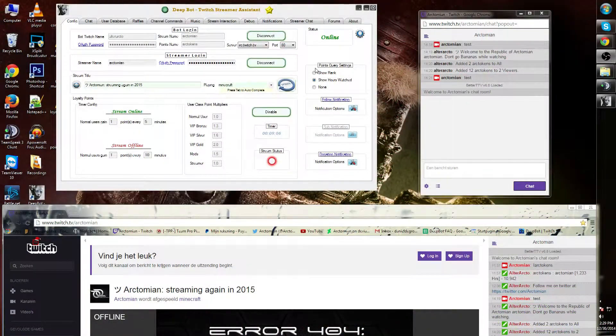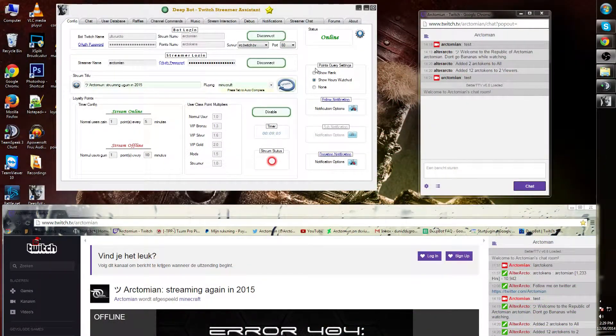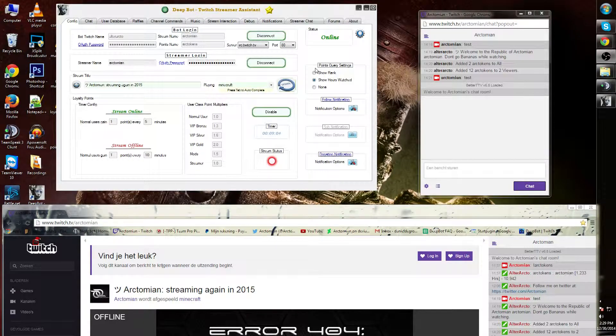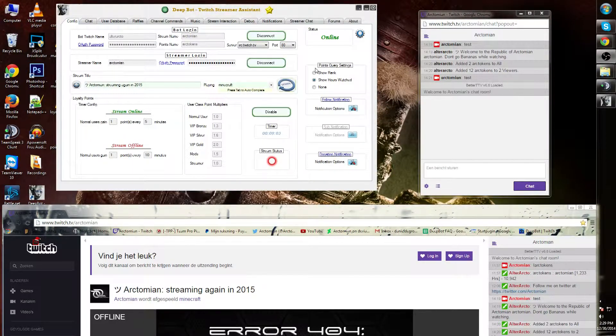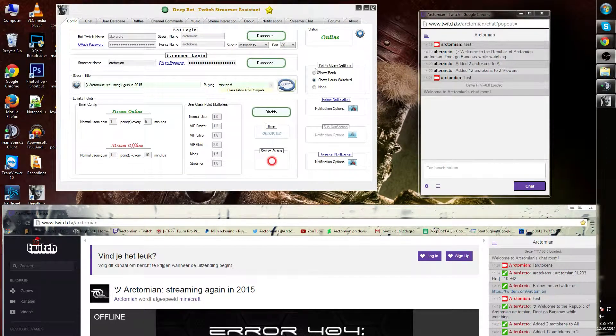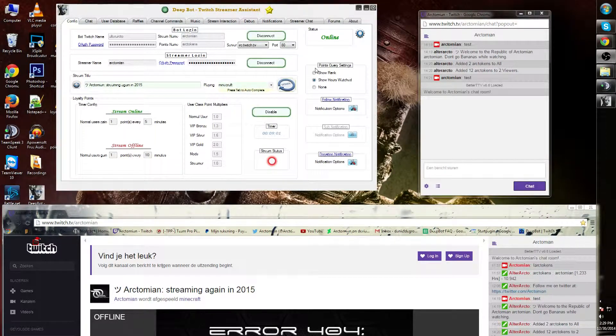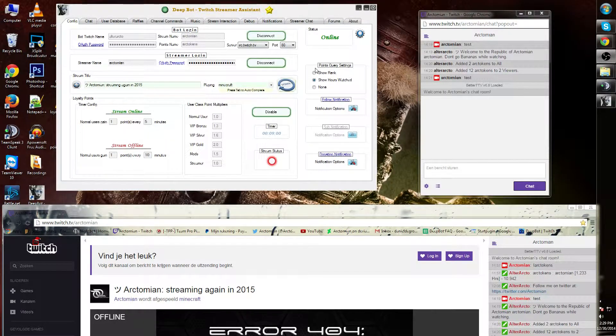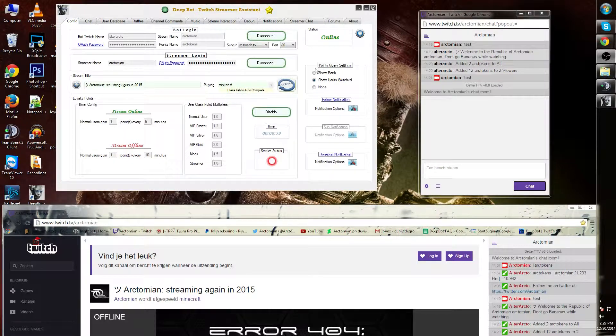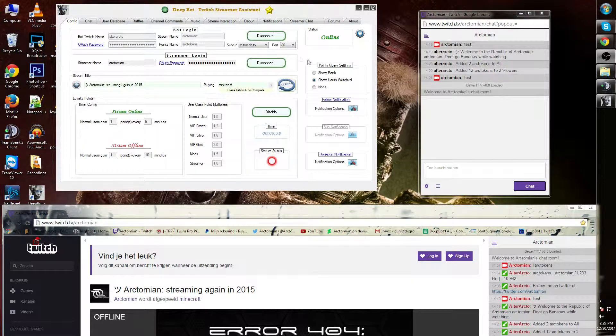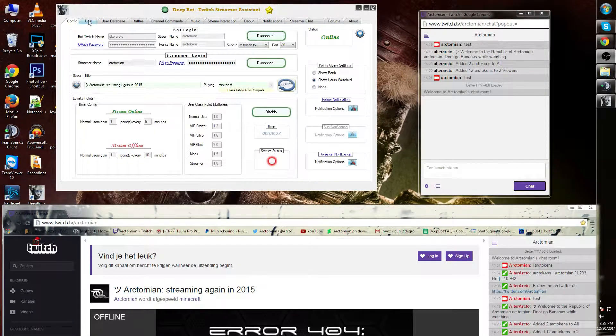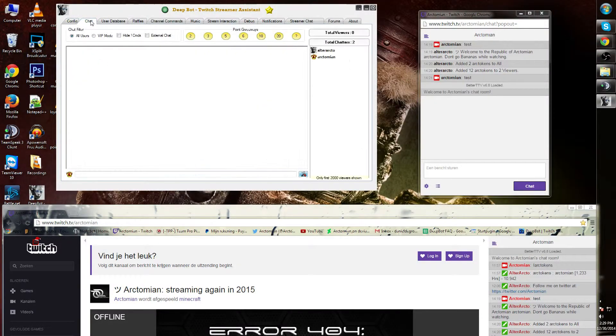Let's leave the follow notification and the donation notification for another short since I'm using OBS to record. Let's get on with the next function, which is the chat.